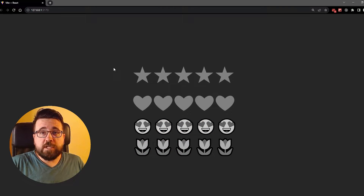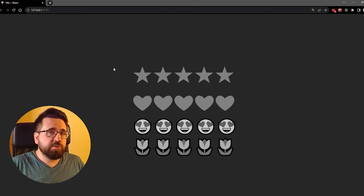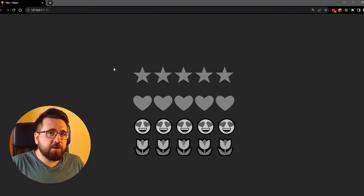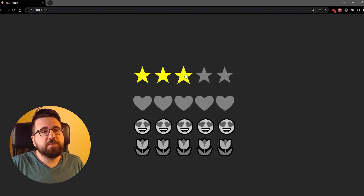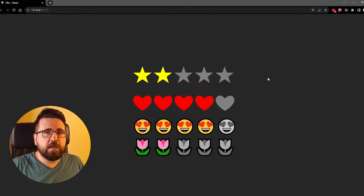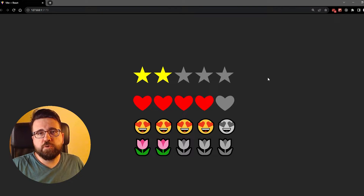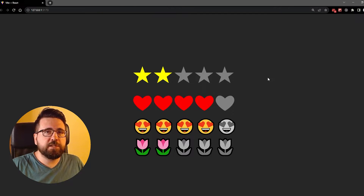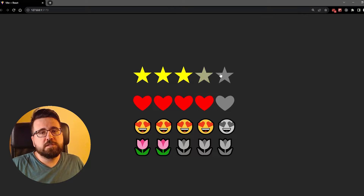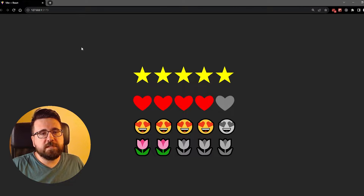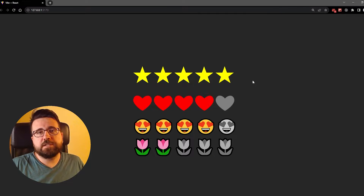You can choose how many icons are going to be displayed - so is it a 5 out of 5 rating, 10 out of 10, or something in between. I'm also going to show you how to preserve the rating that you've selected, so if we select 5 out of 5 stars and we refresh, the rating is going to stay there.